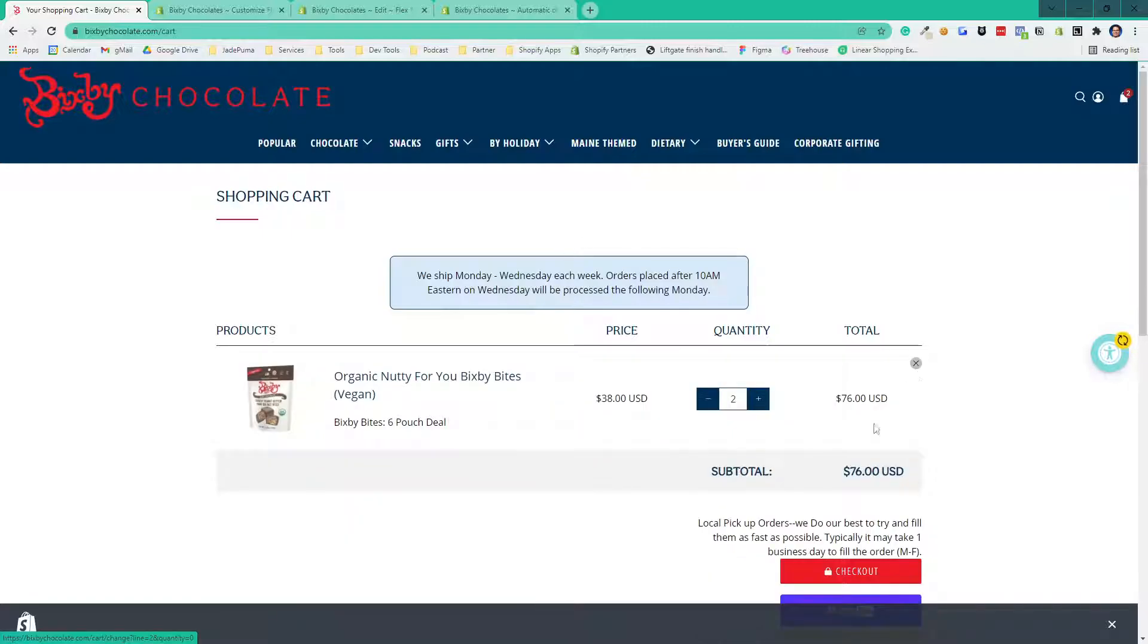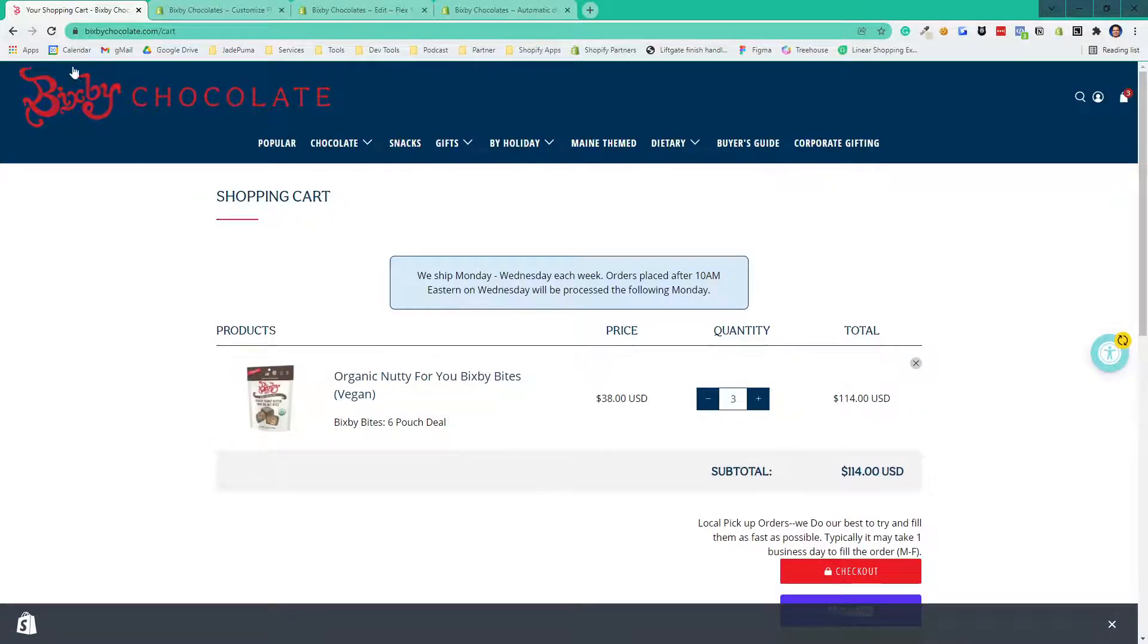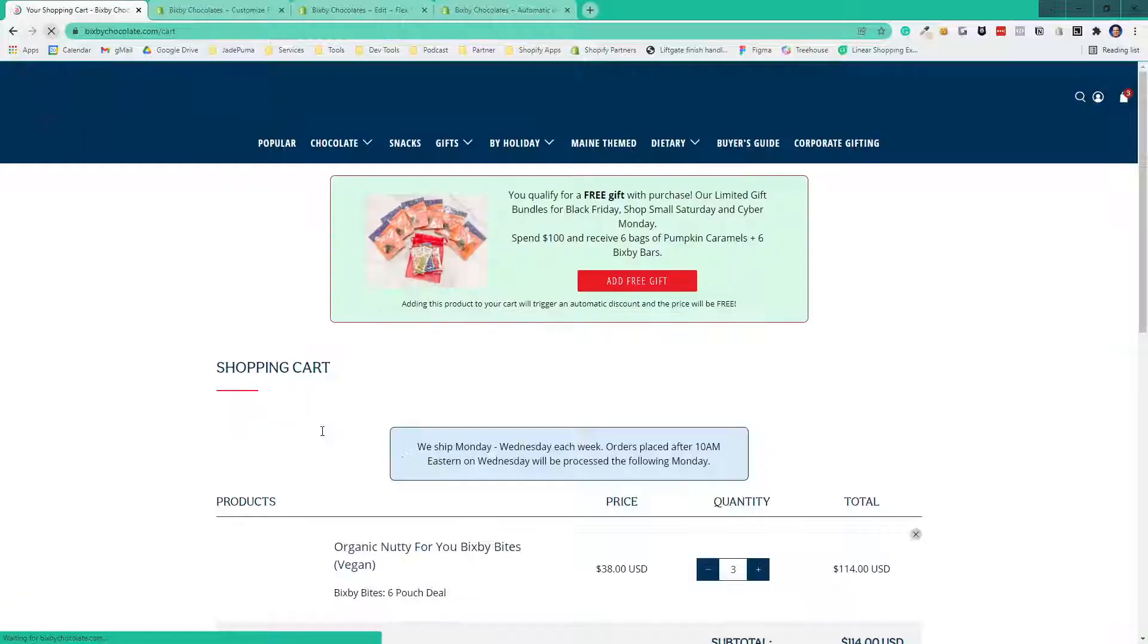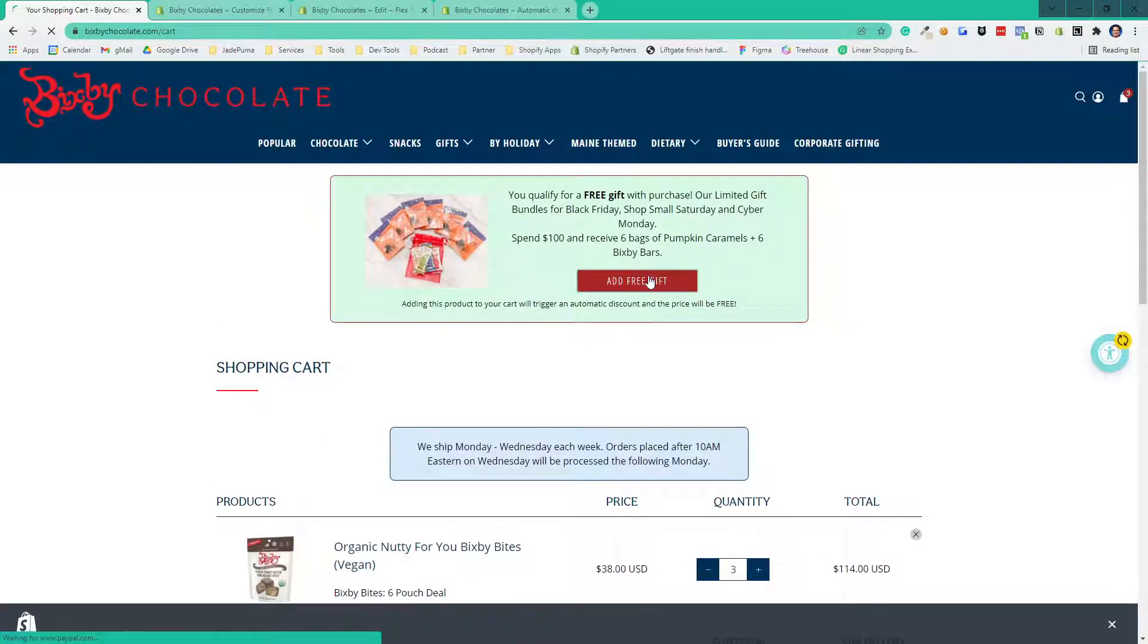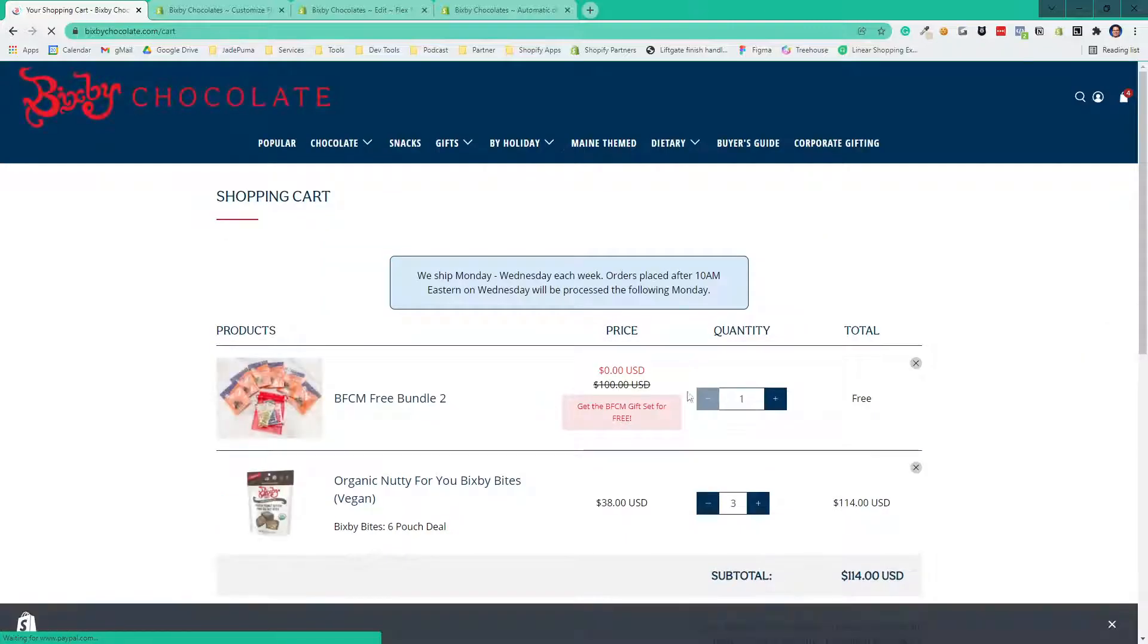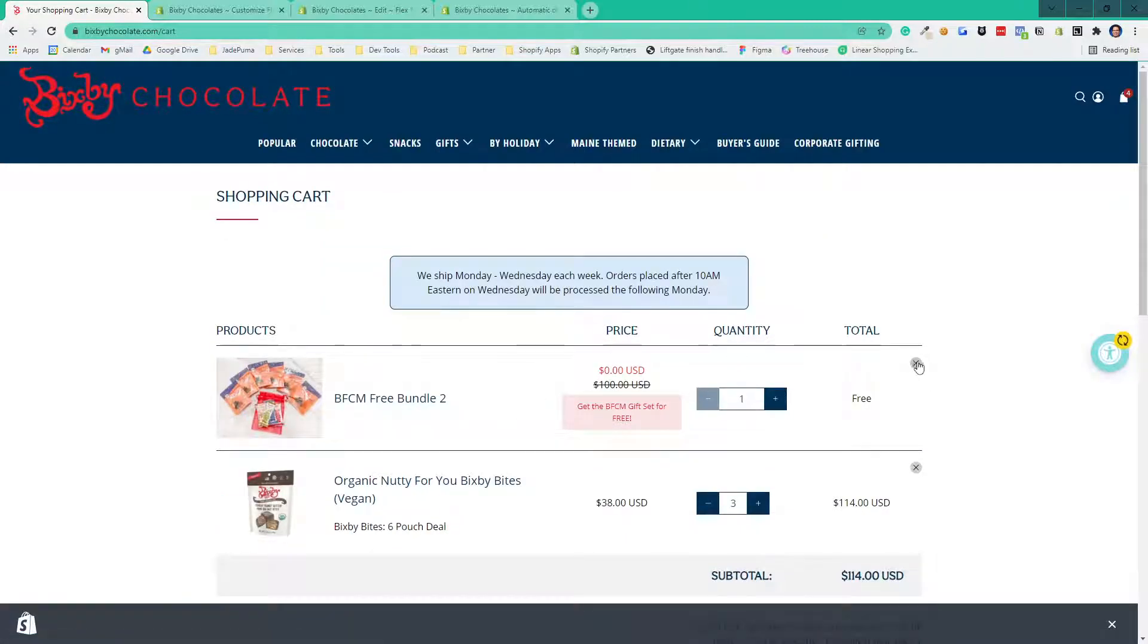Now, let's say they actually go over that $100 threshold I mentioned before. Refresh the page. Now they see a different product shown here, and they can add that free gift. It shows as free also with the automatic discounts.